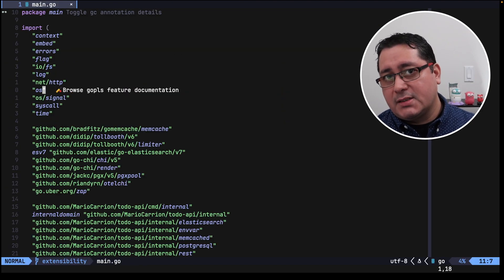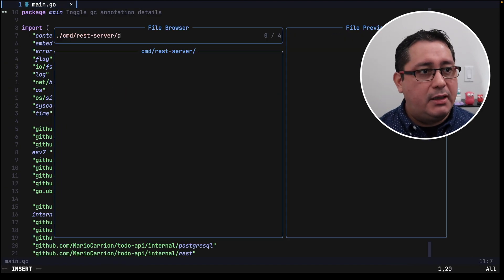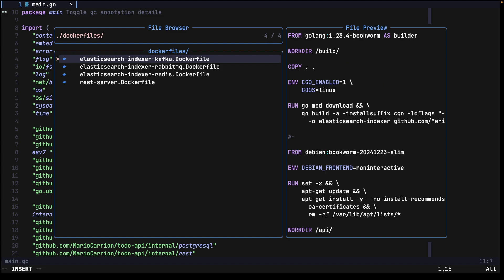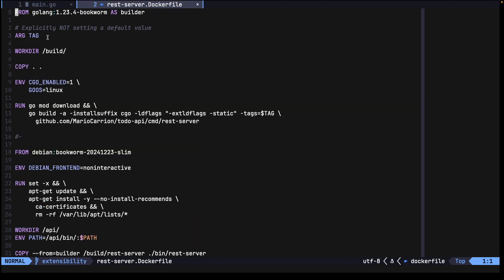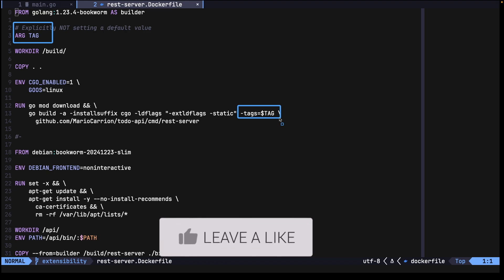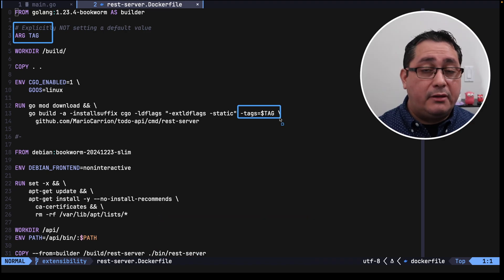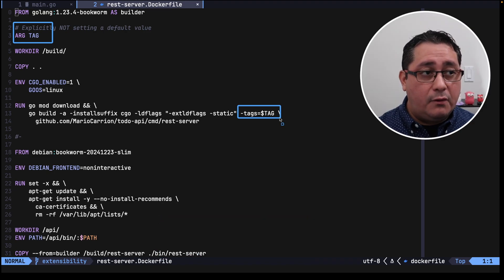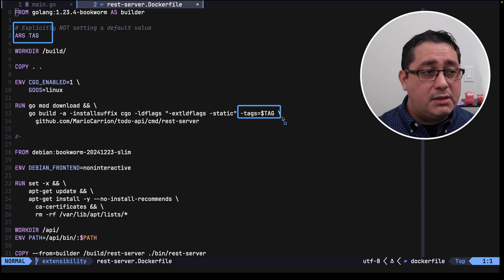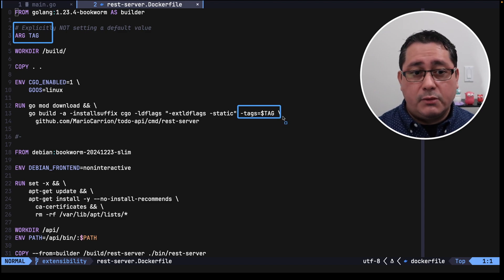What I want to show you next is the docker file that now was updated for the rest server image. It receives an argument for docker that we use to set the build flag for go. This will determine what file to use, either Kafka or RabbitMQ or whatever the case may be in the future. So this is how we can build the different types of images depending on the message broker that we want to use.